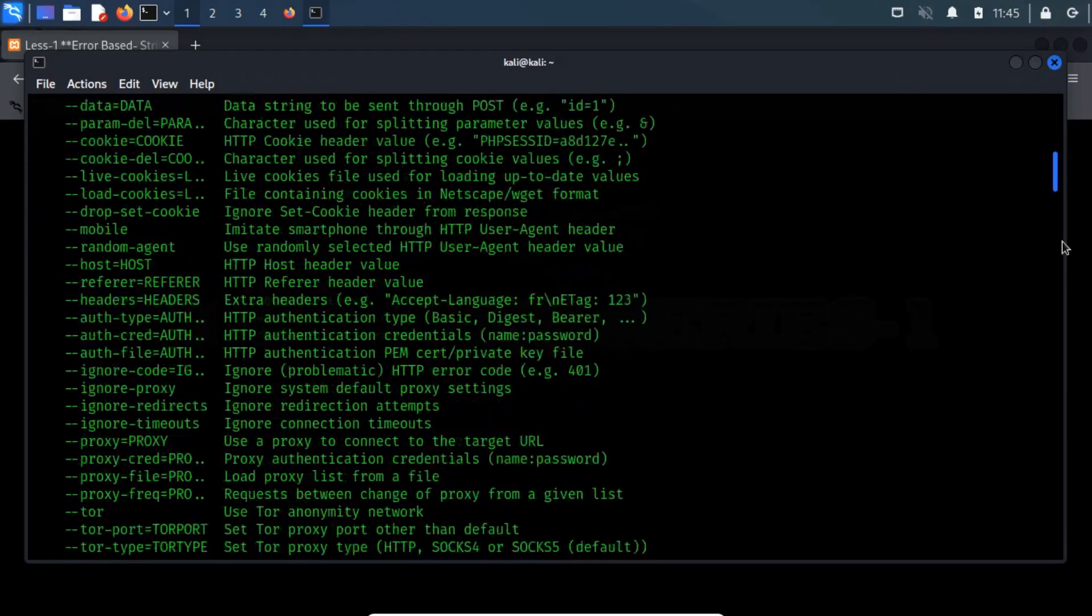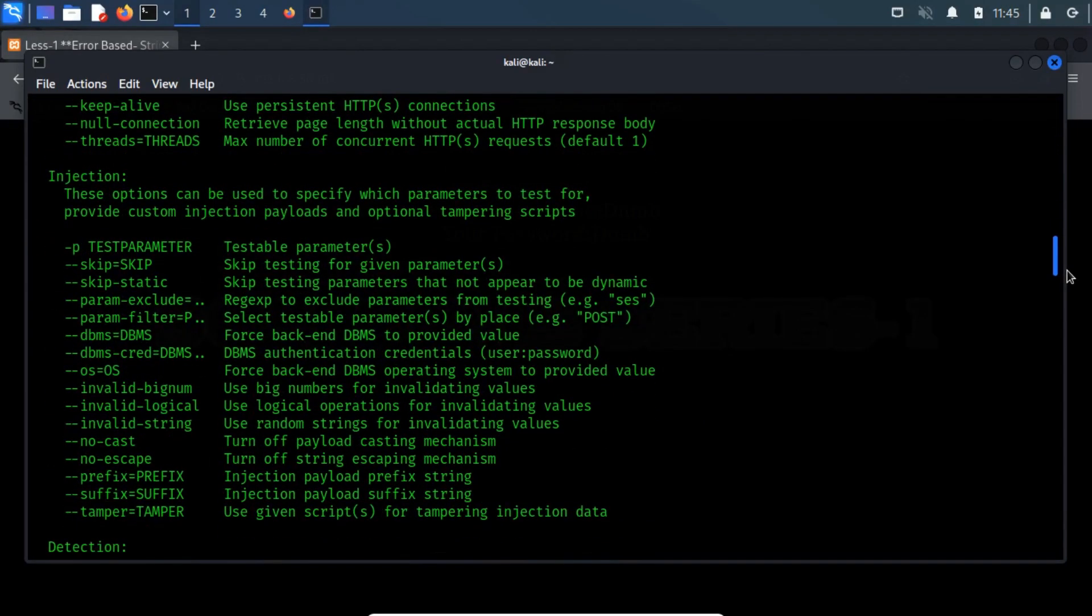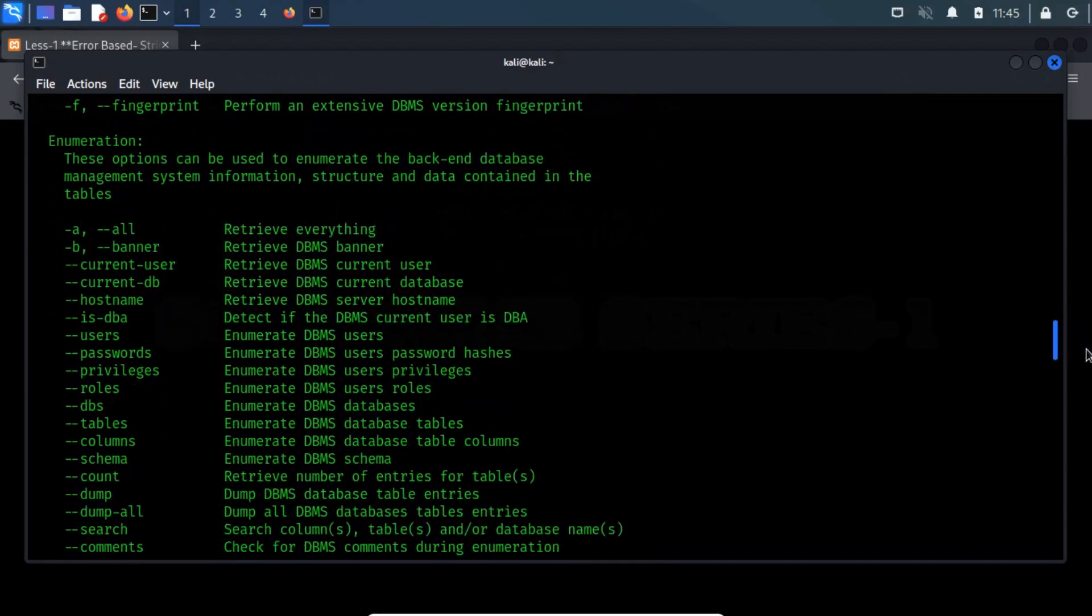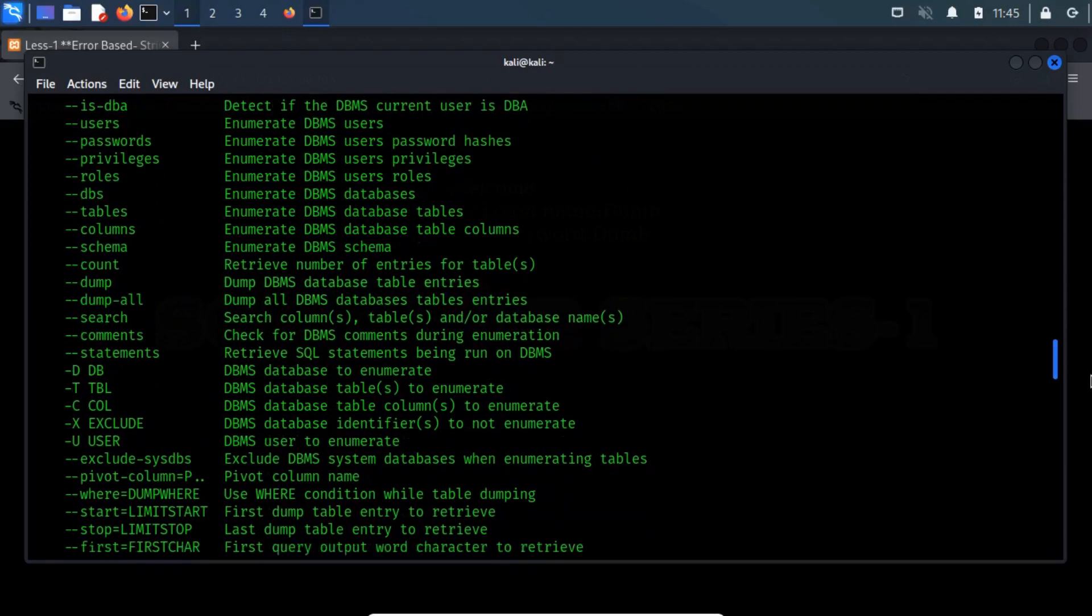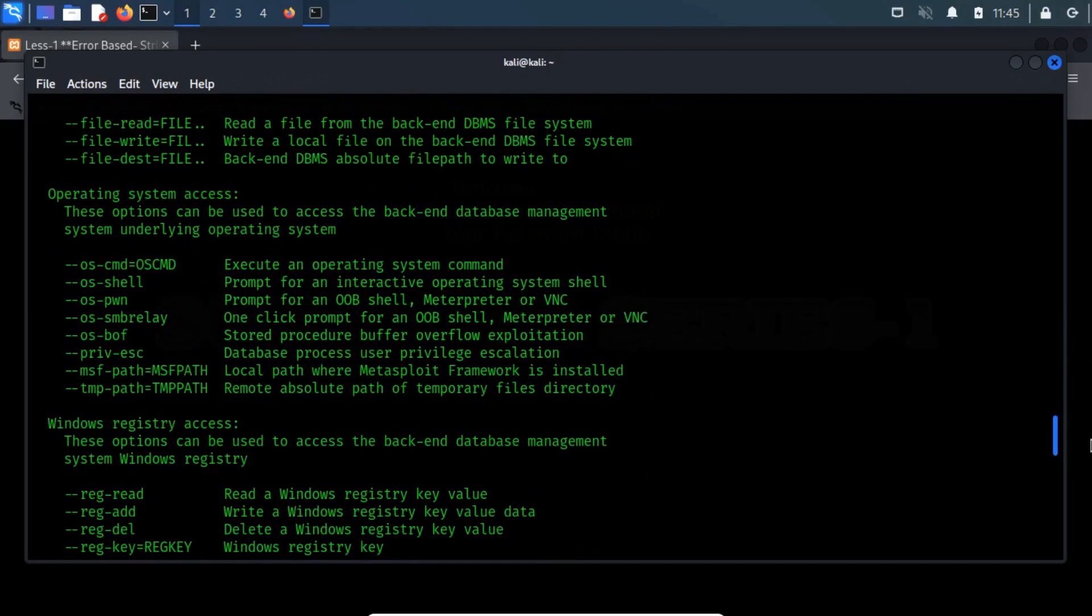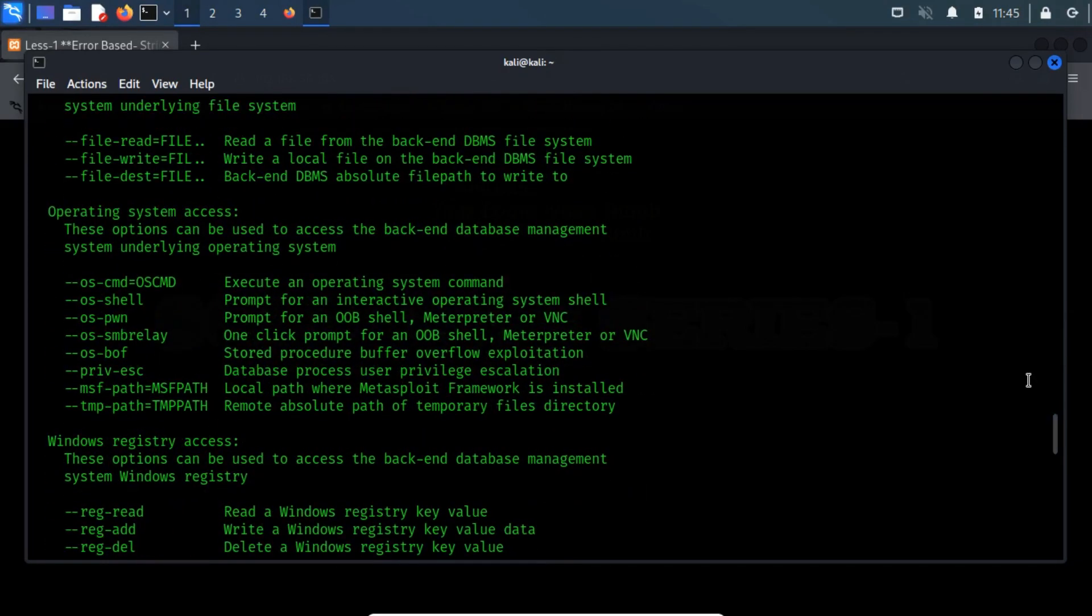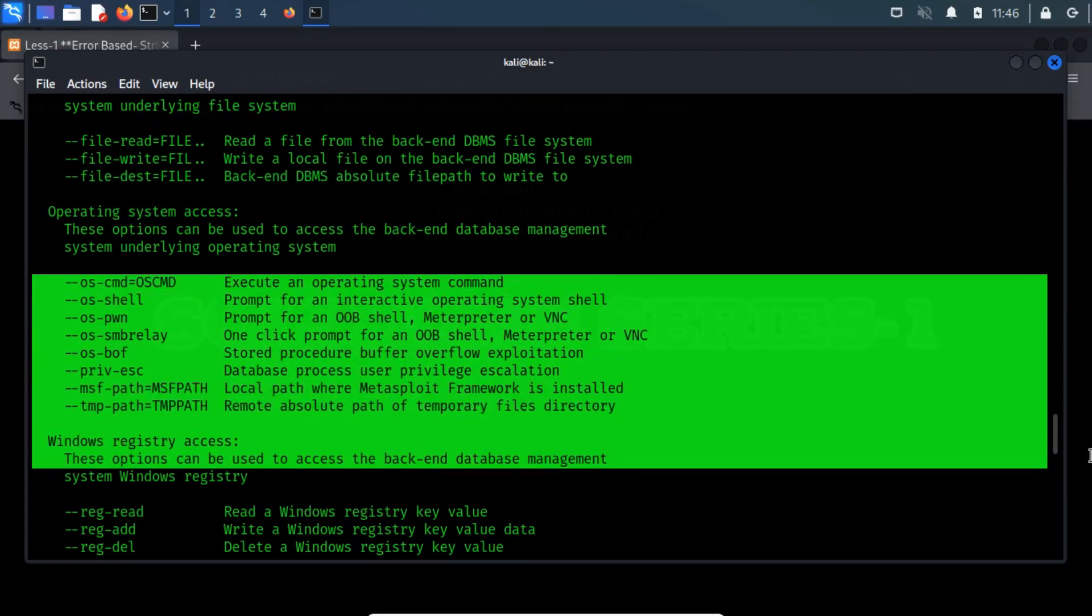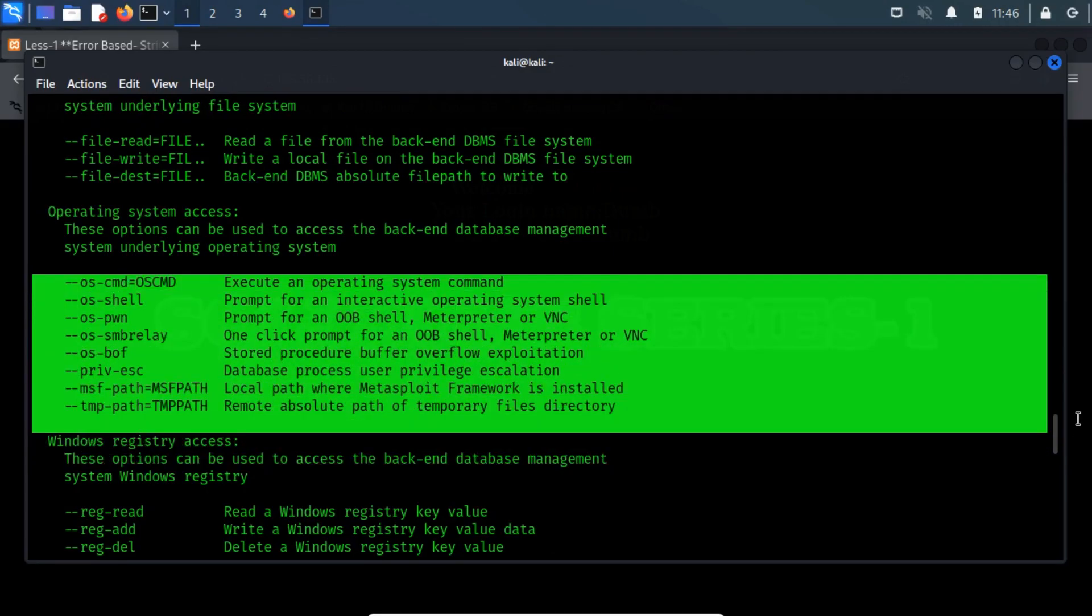There are various commands in SQL Map that allow us to execute system commands upon the underlying operating system. From the SQL Map Advanced Help menu, we have found several switches under the Operating System Access section, which can be used in order to take over the operating system.